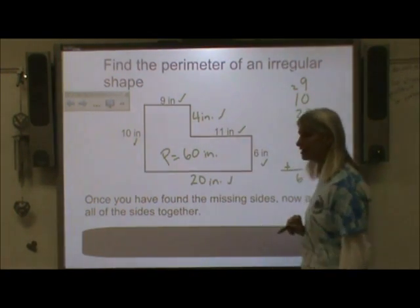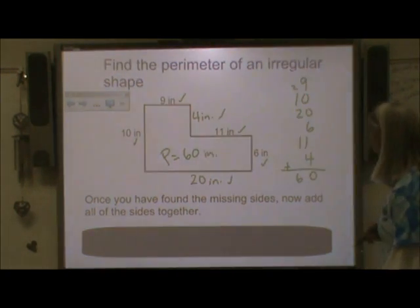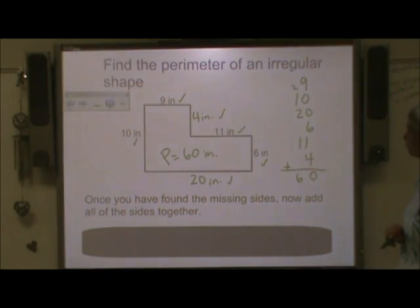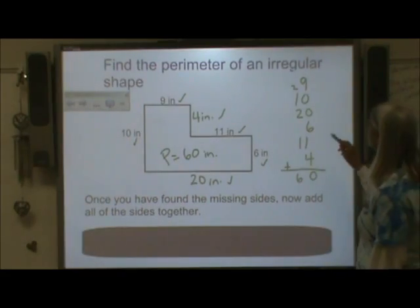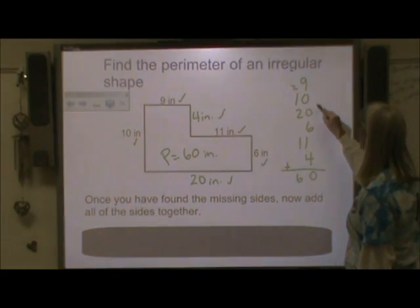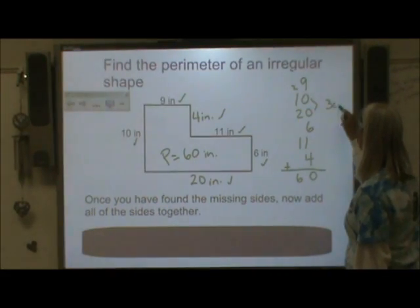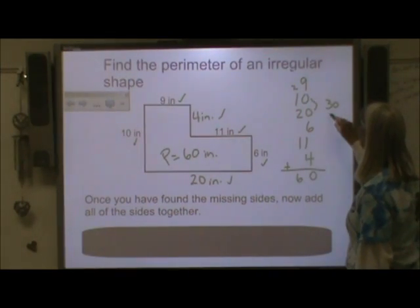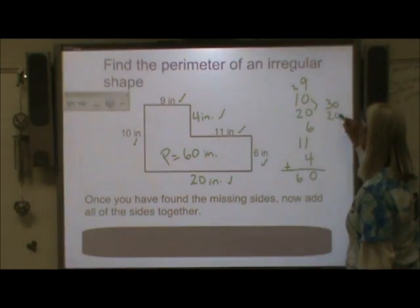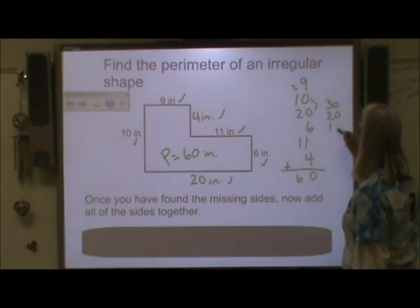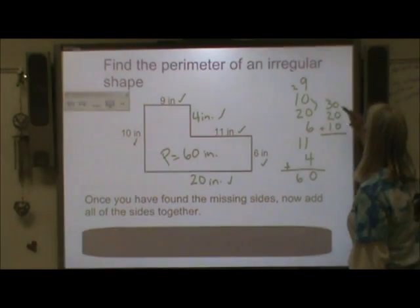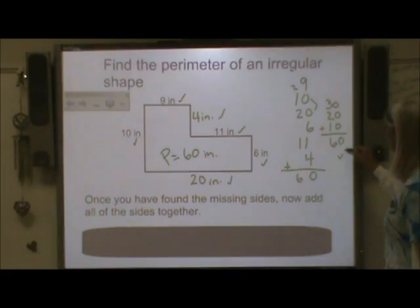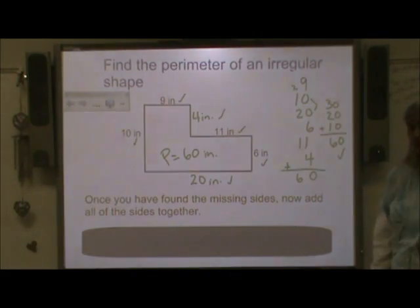Make sure you label your measurement. I'm a good mathematician and want to make sure my answer is correct, so I'm going to double-check myself. Ten and twenty makes thirty, eleven and nine makes twenty, and four and six make ten. So adding them in a different order: thirty, fifty, sixty. My answer is correct because I double-checked my work.